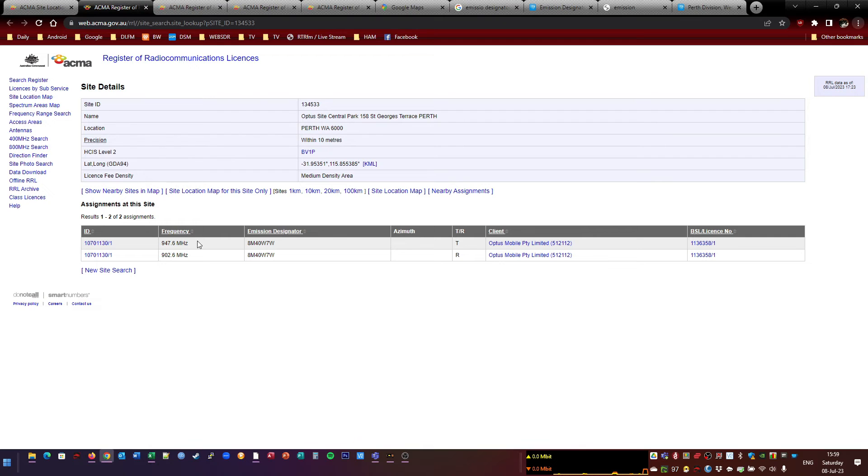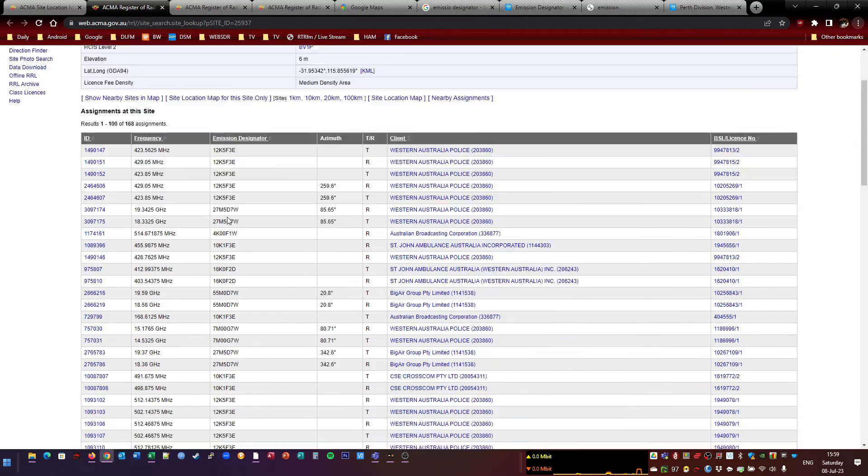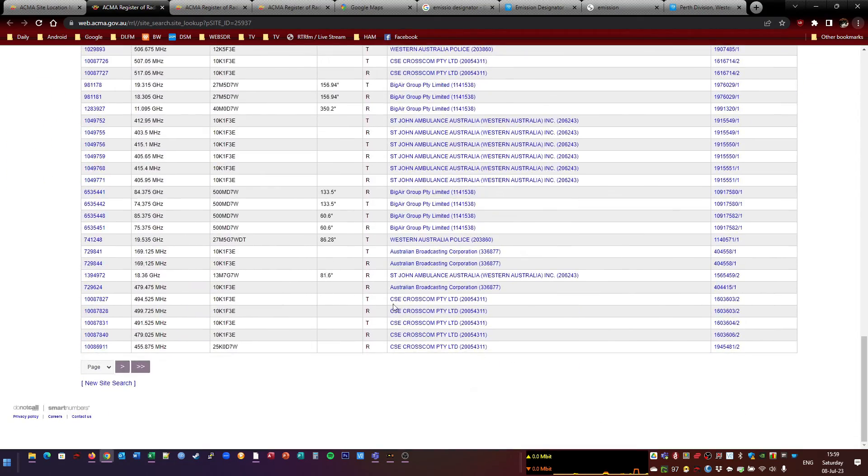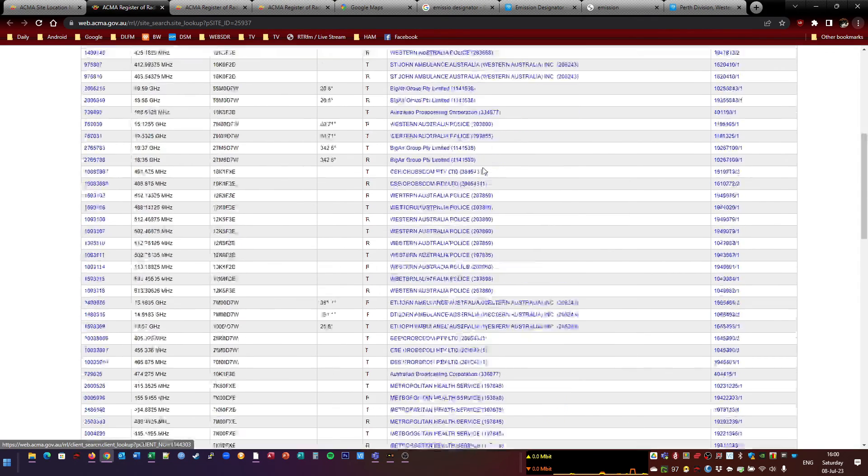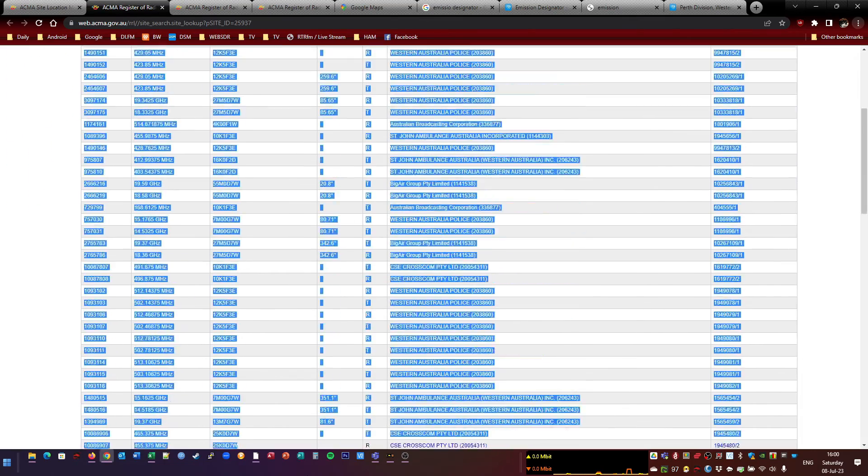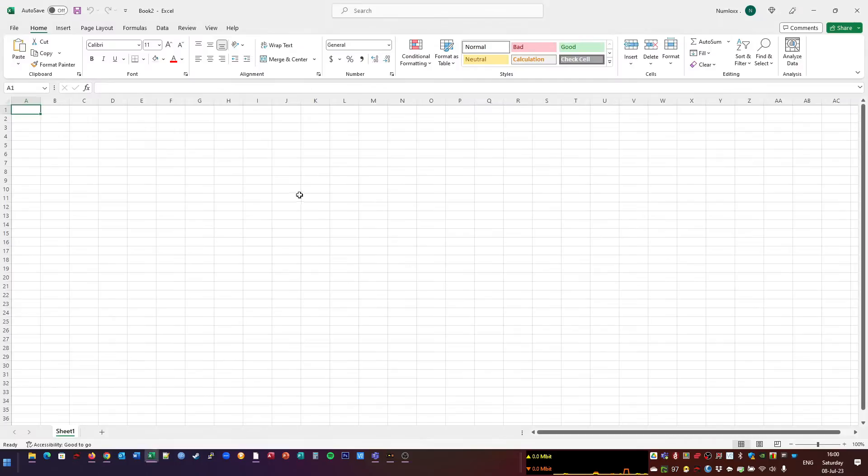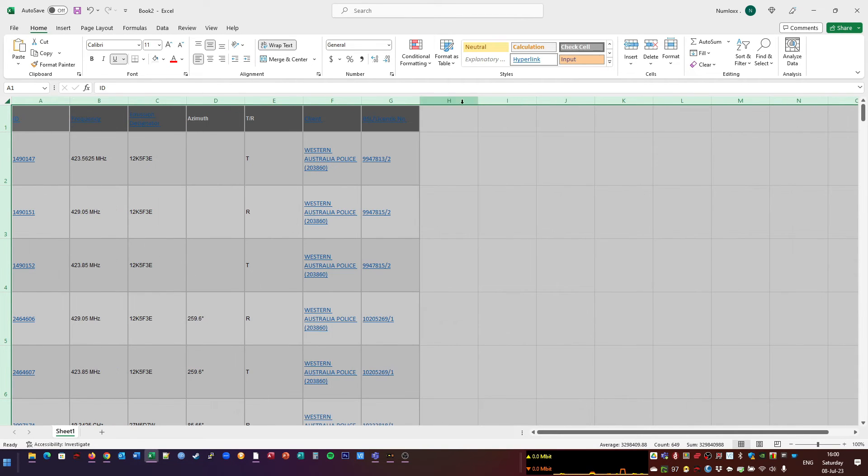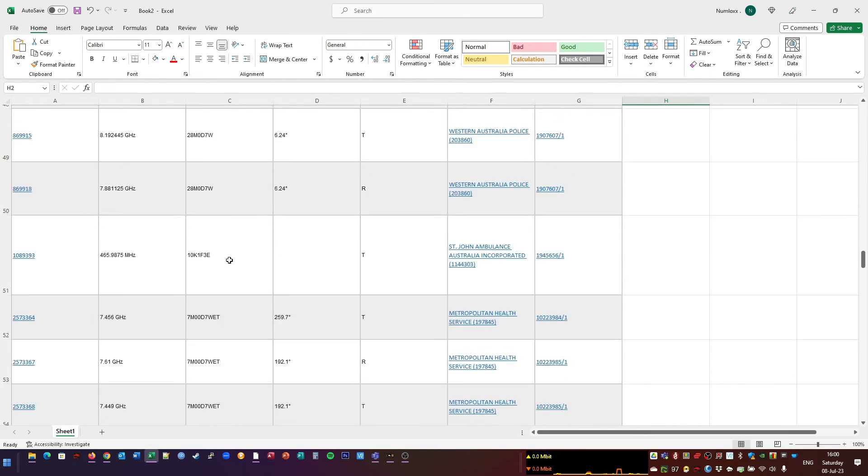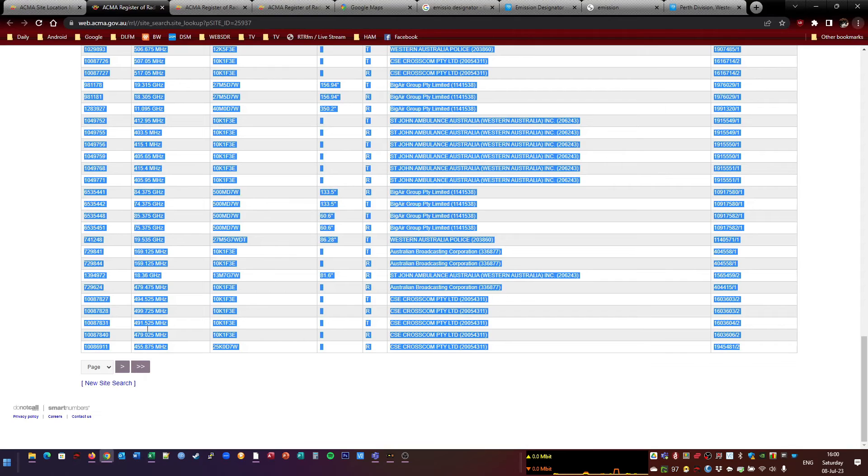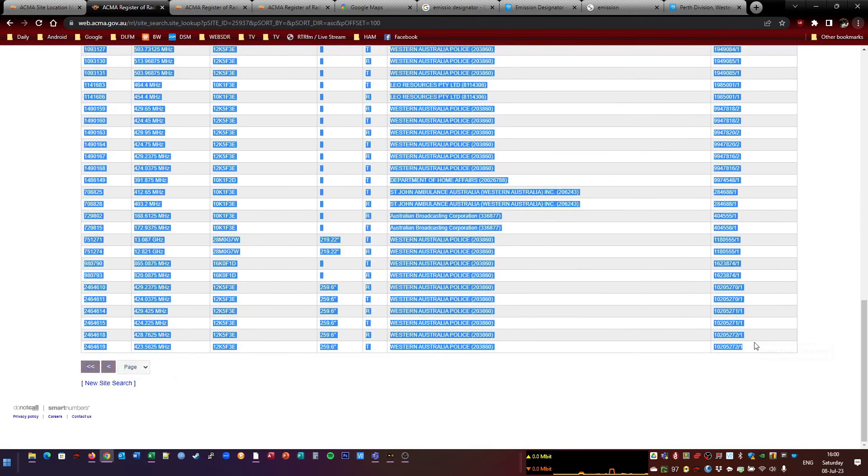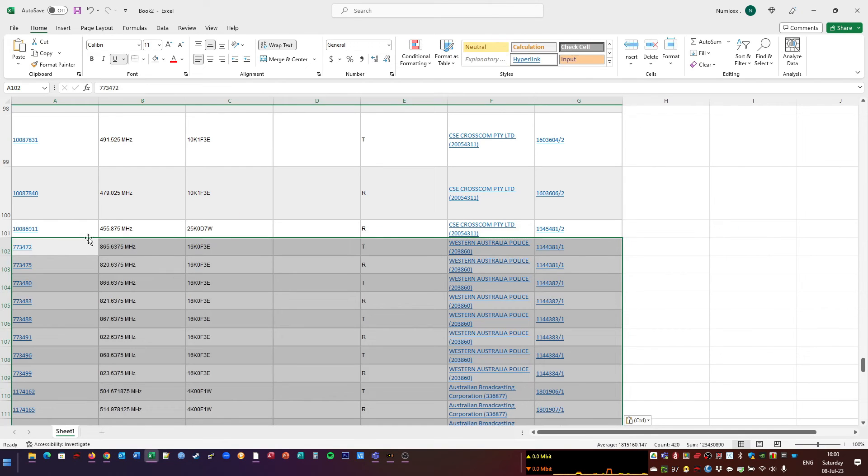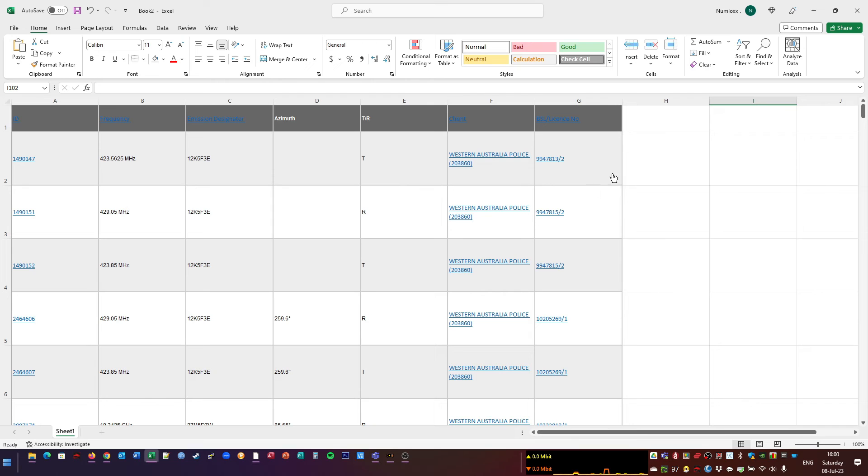Optus Mobile. Not really interested in that because we know what that is. You can't listen to mobile phones. All right. Next one up. This is another one with 168 assignments. You've got some CES Crosscom. That could be interesting. You've got some AMBO stuff. All right. So we'll do the same with that. We'll copy and paste that. You can also do that before you paste it. There we go. Go on to the next page. Copy and paste that. Done.